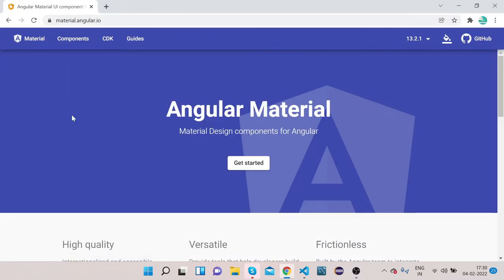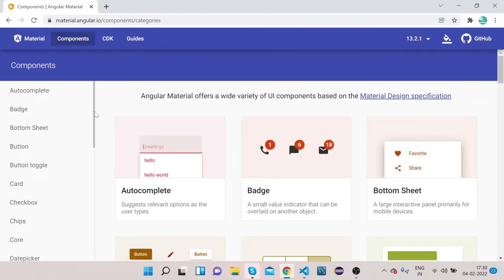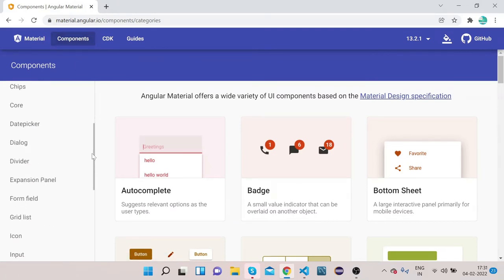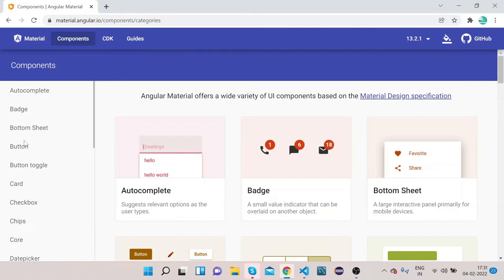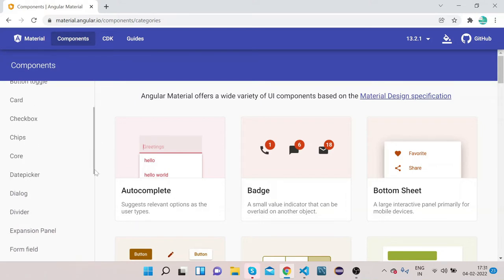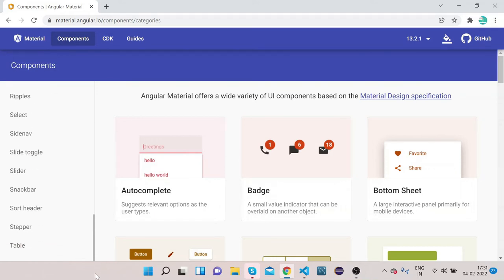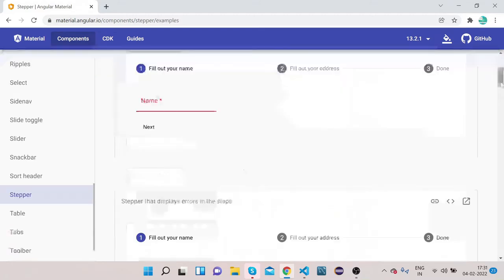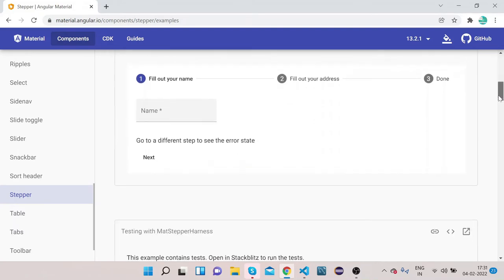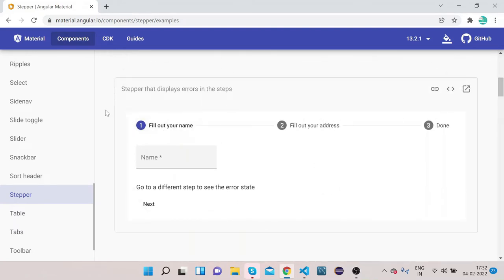Open the official website of Angular Material at material.angular.io. Click on Components, scroll down — you can see in the side nav bar there are a lot of Angular Material elements. Scroll down and click on Stepper, then go to the example section.